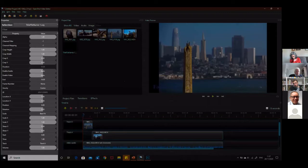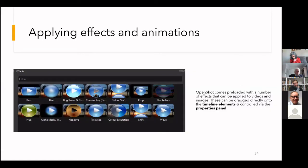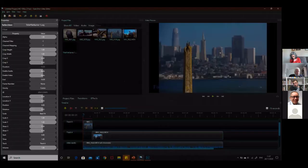Moving on, we've got the properties panel on the left, which gives you a lot of control over the content you're producing. It has various options: cropping, scaling, shearing — which is basically applying a 3D effect — and volume controls for audio.